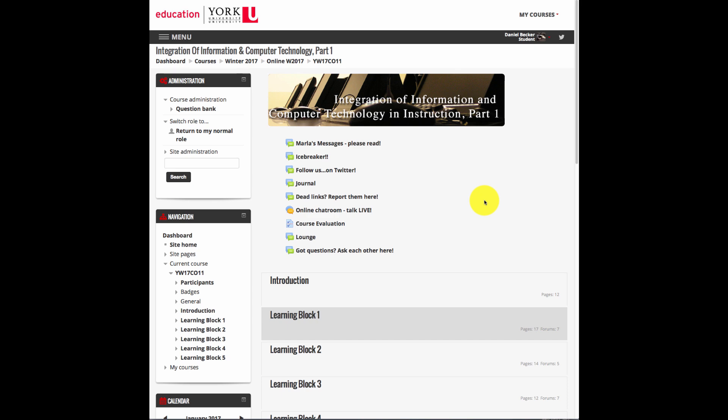The first course we're going to look at is the Integration of Information and Computer Technology in Instruction Part 1. Directly under the course graphic, there is an assortment of communication tools.